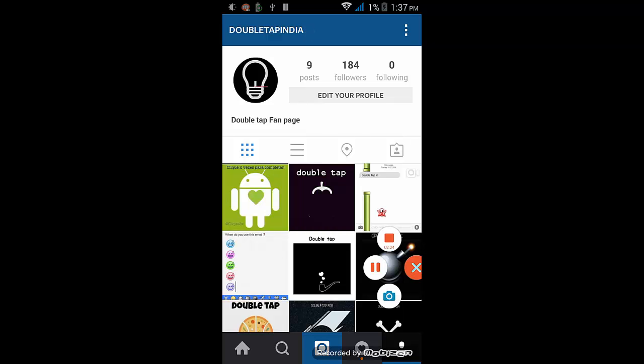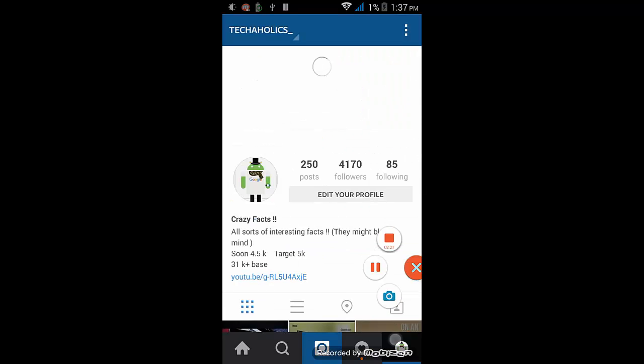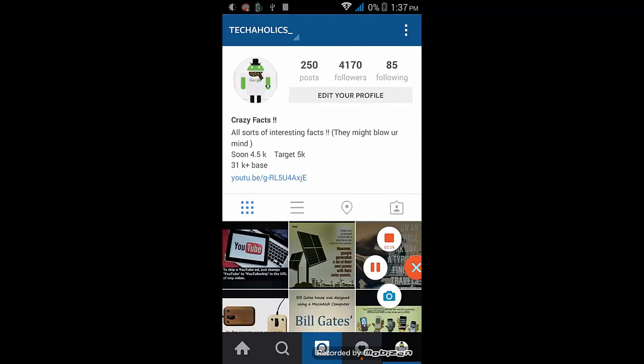And when I go to the primary app, you'll see Techaholics again over here.